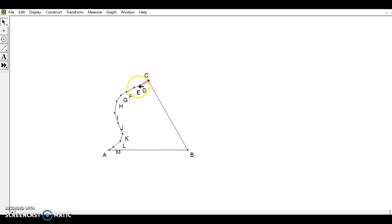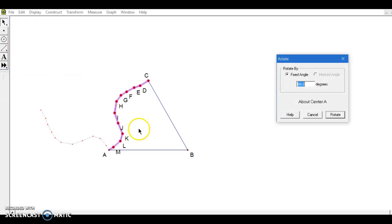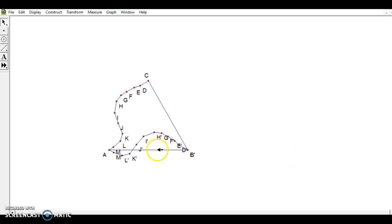This curvy shape is going to be rotated to take care of the segment down here. I'm choosing all the segments and all the vertices, clicking and highlighting every single one. Since I'm rotating around point A I want that to be the last point I choose. I'll go to Transform > Mark Center on point A, then Transform > Rotate. 60 degrees clockwise is the same as 300 degrees counterclockwise, and now it gives me the shape I want, so I'll hit Rotate and hide that original segment.